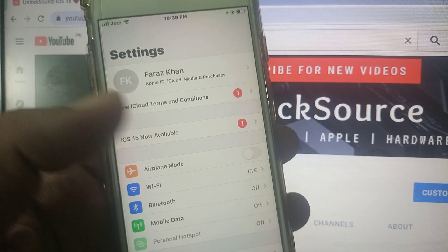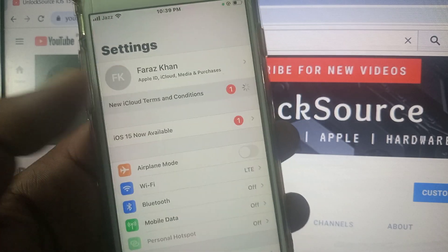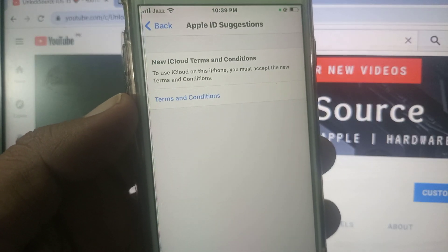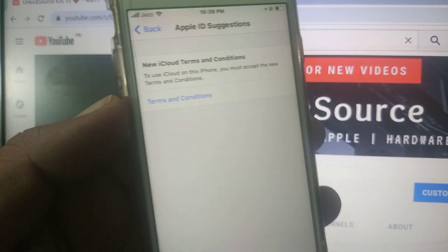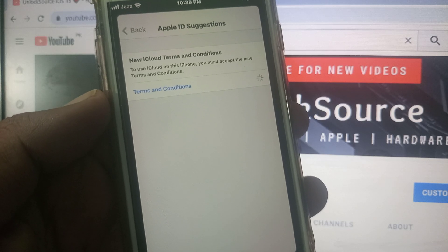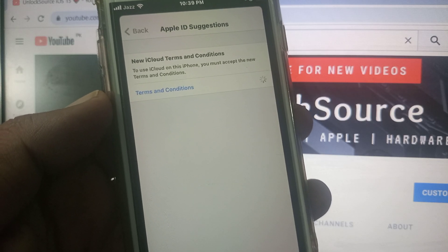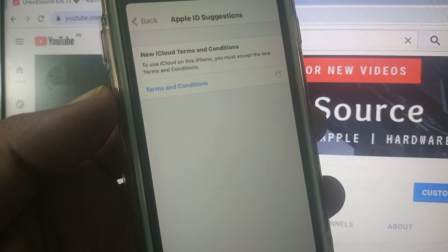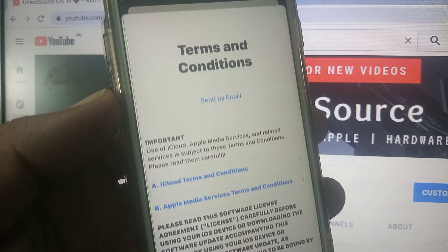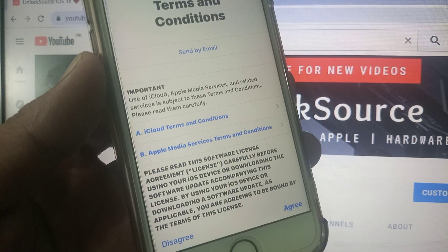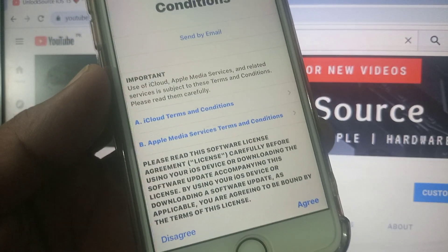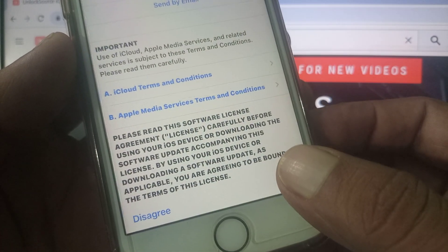As you can see, the terms and conditions screen appears — tap on it. Wait for a few seconds. As you can see, it's now asking you to agree, so tap on Agree.